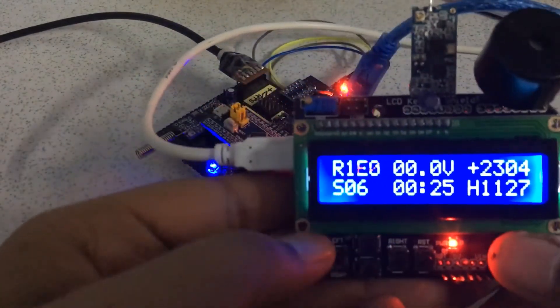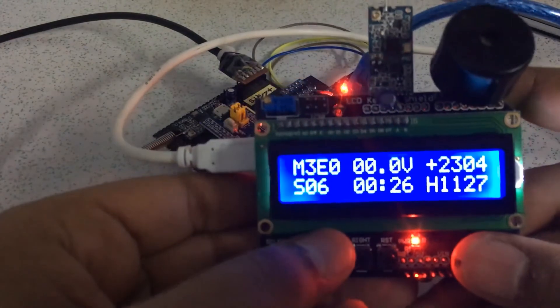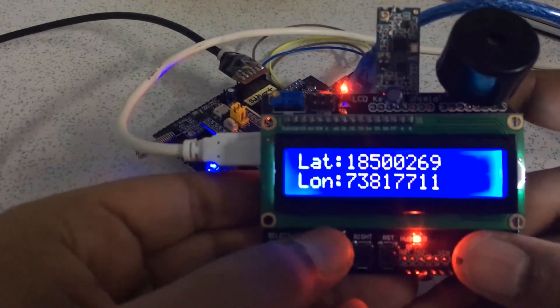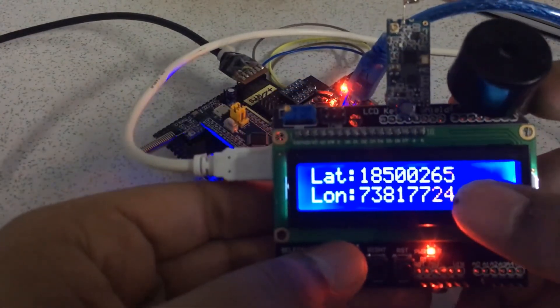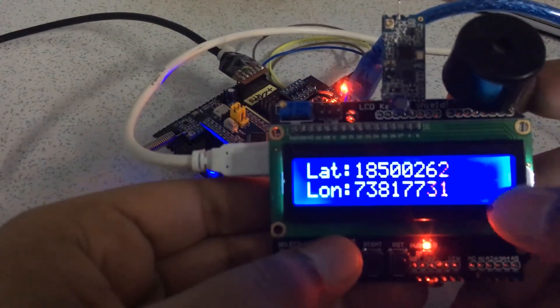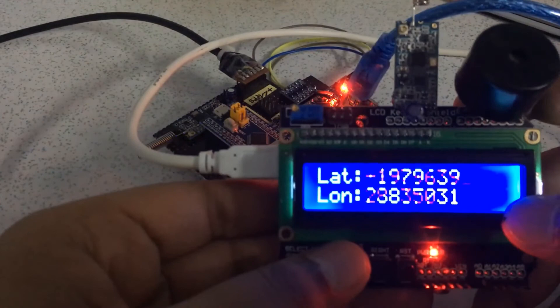And we can also see the longitude and latitude, and I can confirm that these are accurate.